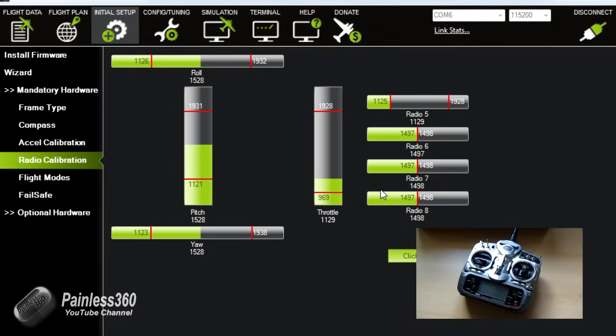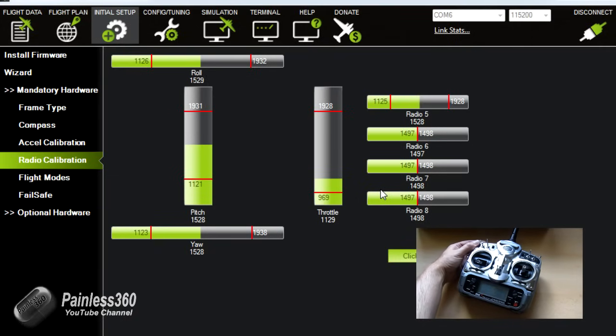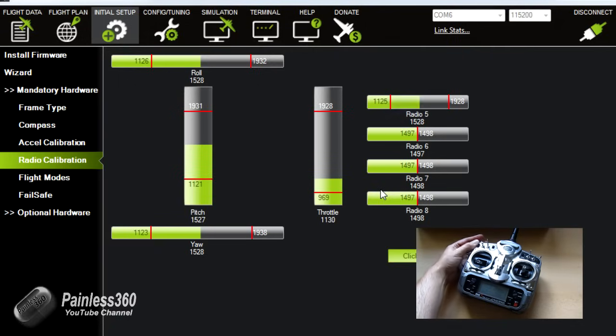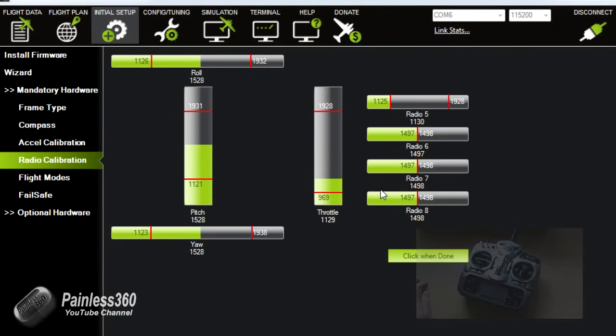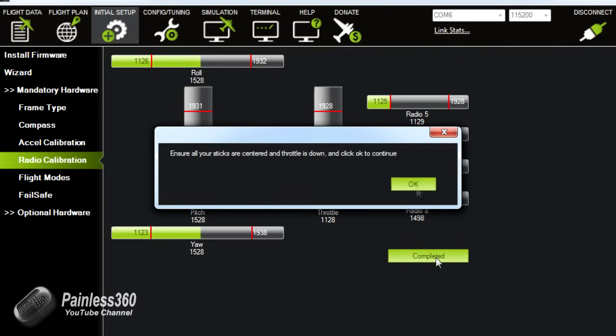Okay now that should have done it. Now you can see channel five here on the radio is the one that actually is going to be used to select the modes so we'll do that next. So we'll click when done, that's that saved.